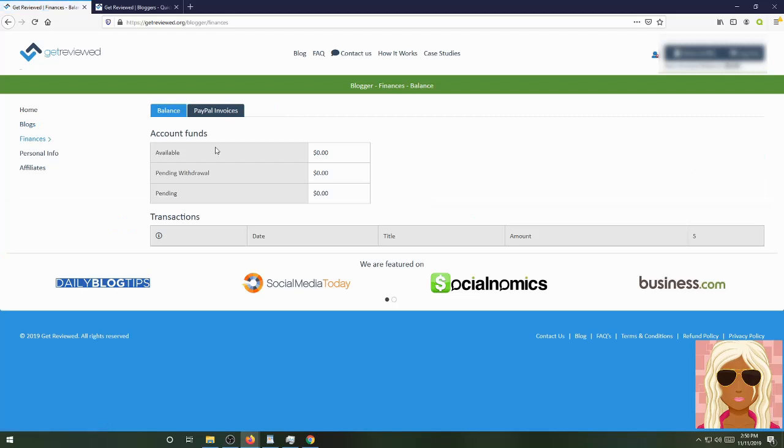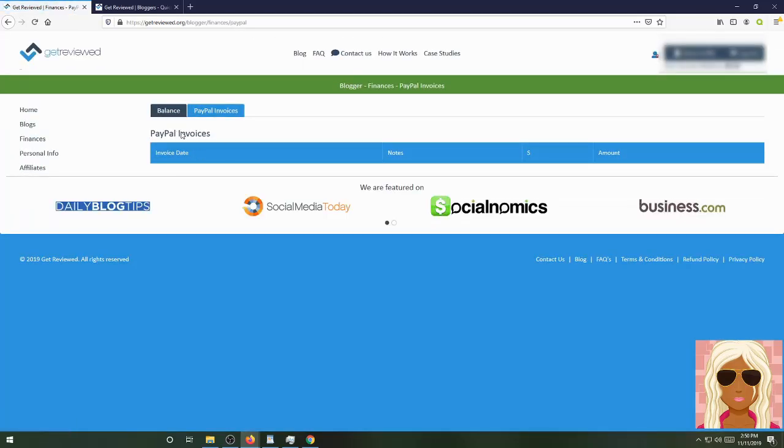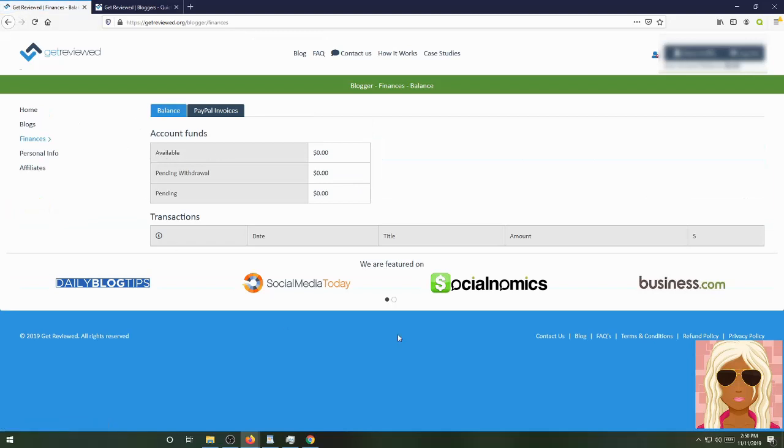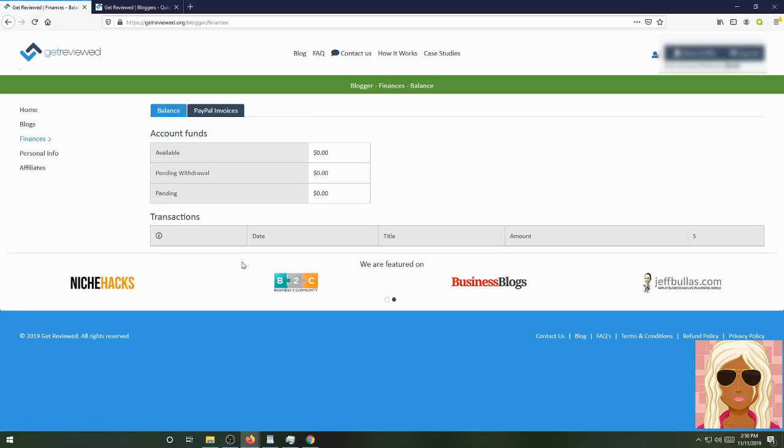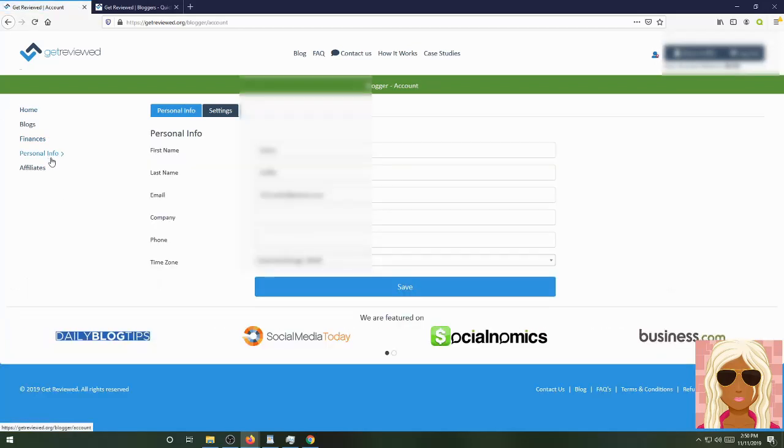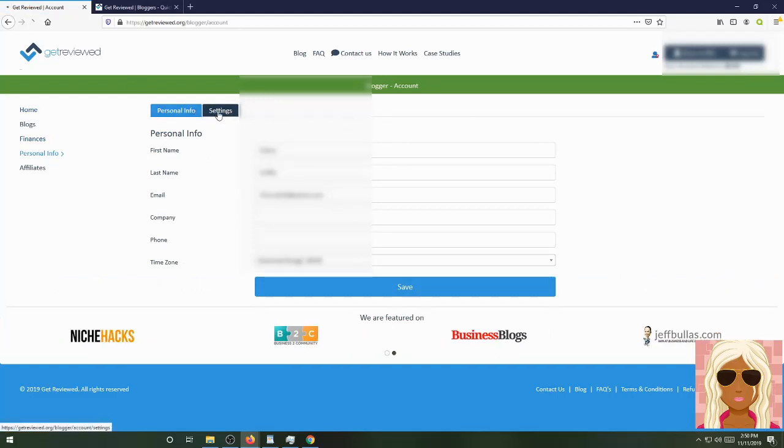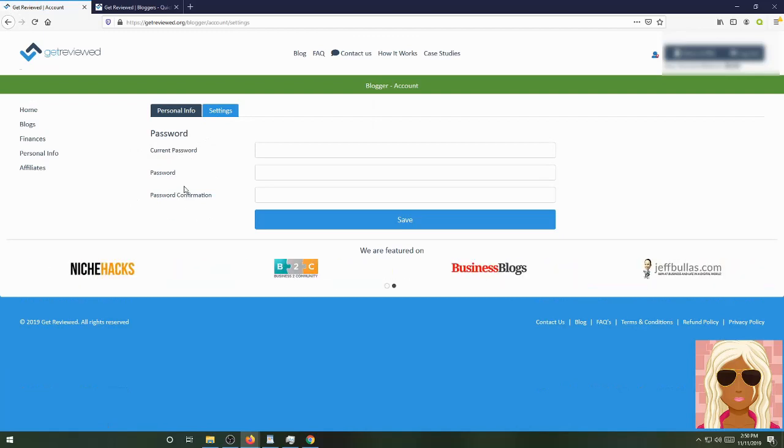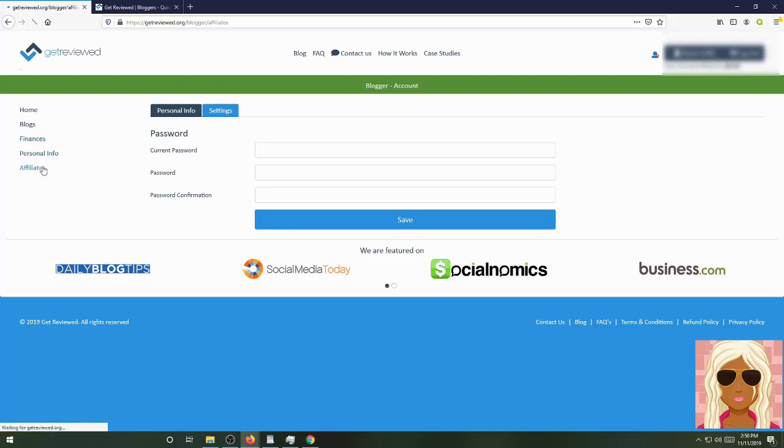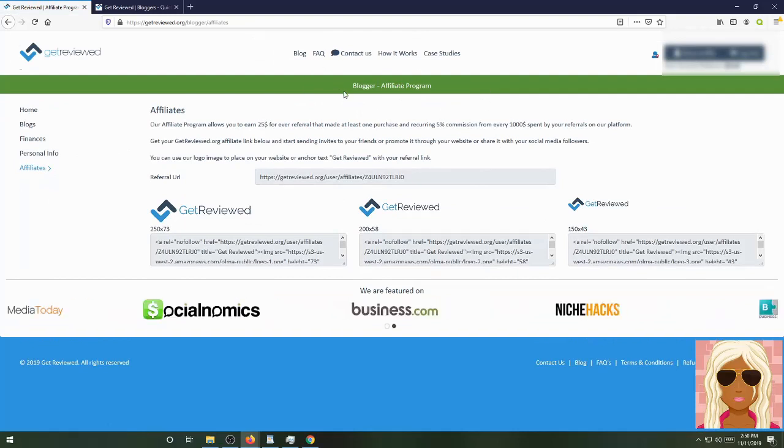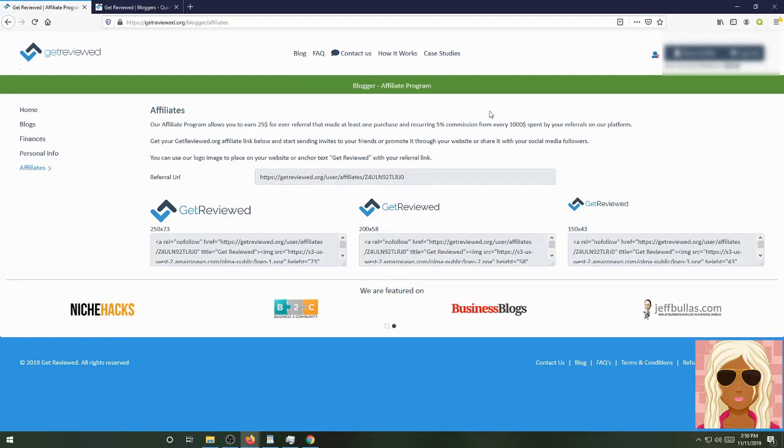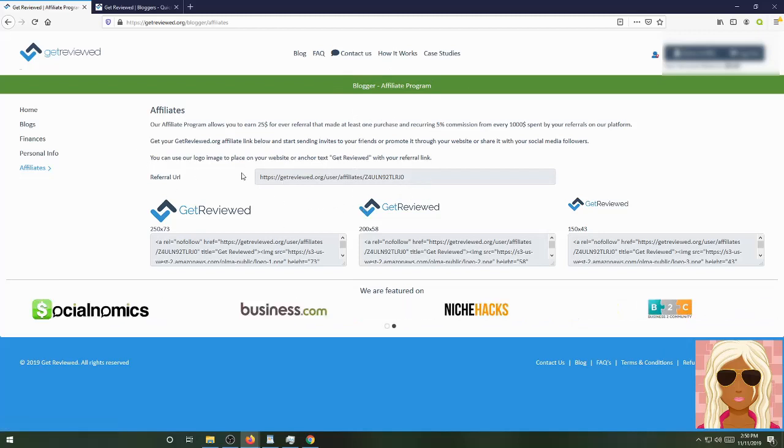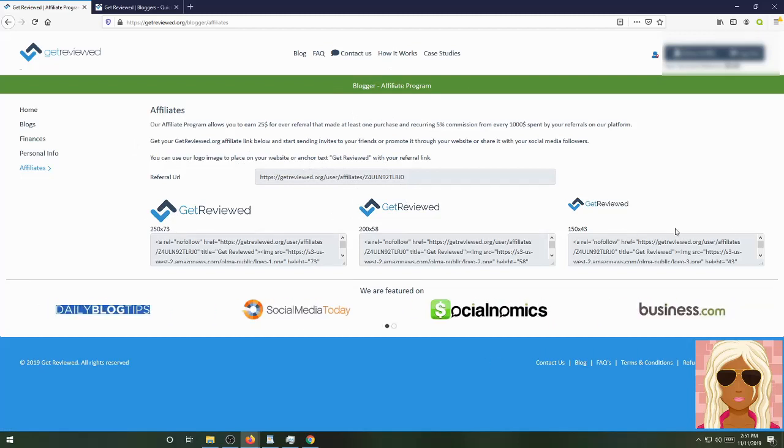Here's where I can check my finances, which I know I don't have any yet. They do pay to PayPal as well. Here's where I would see my PayPal invoices. Here's where I would see my balance of everything pending, withdrawal pending, or available to me. Here's where we'll see any personal info about yourself. Your settings are here, just as far as your password. If you want to change it, here's where you'll be able to change it.